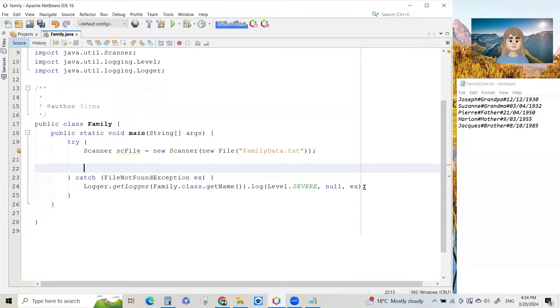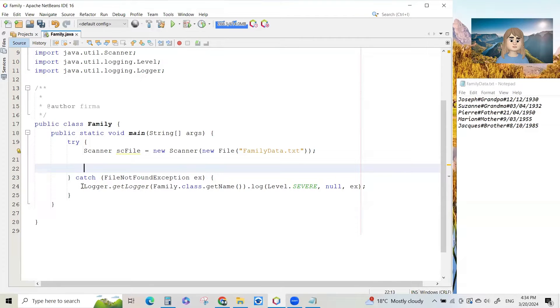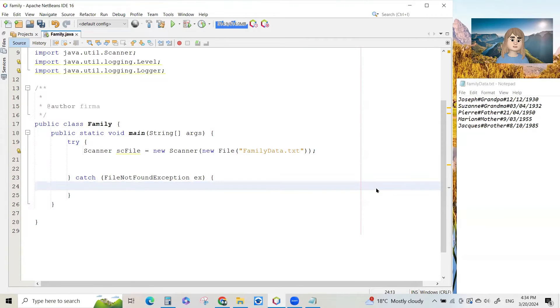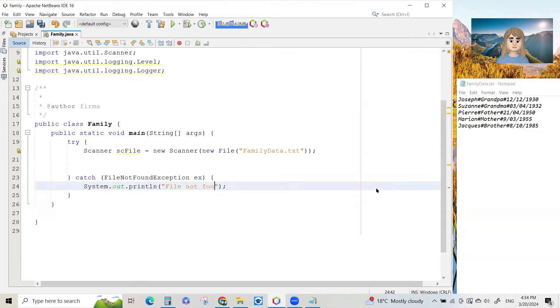So when you do an automatic try catch like that by clicking on the light bulb and adding that, it's got the right catch file not found ex. But you must remove this logger.getlogger and then type do a system.out.println. So it's a tab and we will just put the file not found.